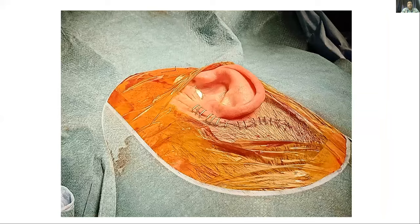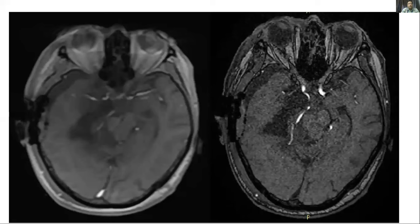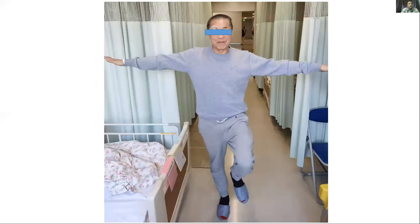On the post-op CT, the midbrain which had been pushed medially and posteriorly returned to its normal position. Gross total resection of the tumour was achieved, and the patient had no neurological deficit in the post-operative period.